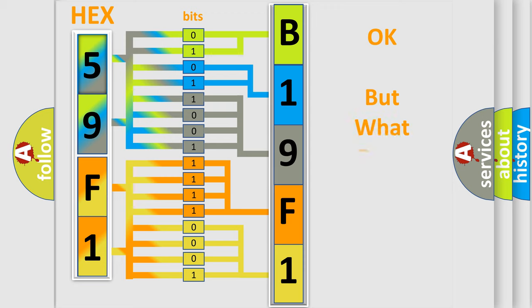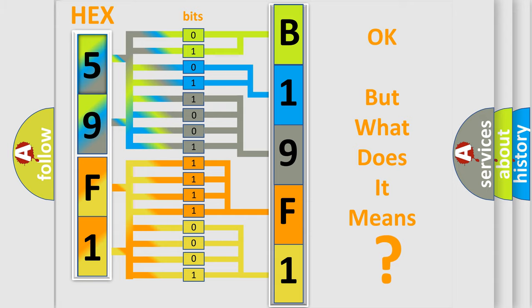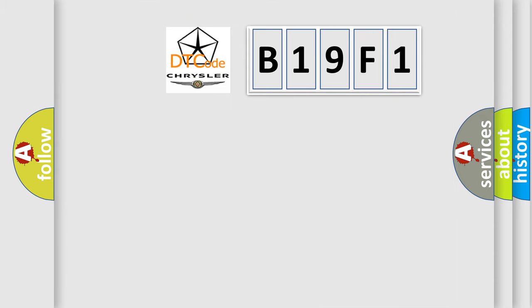We now know in what way the diagnostic tool translates the received information into a more comprehensible format. The number itself does not make sense to us if we cannot assign information about what it actually expresses. So, what does the diagnostic trouble code B19F1 interpret specifically for Chrysler car manufacturers?